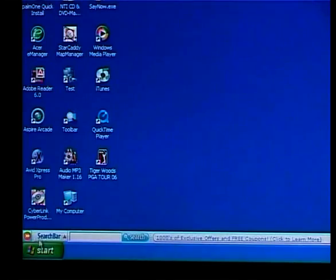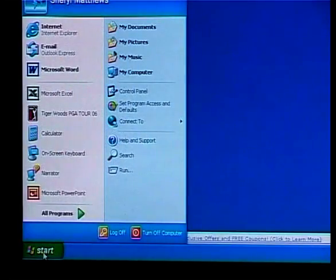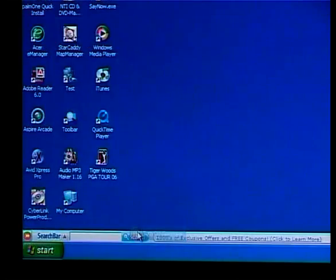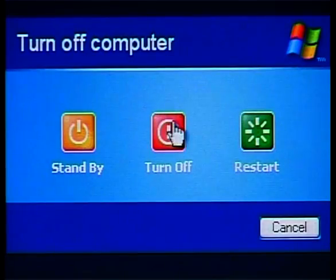Thank goodness you just have to pull out the plug to turn the computer off. Actually, that is something you should never do as it can damage your computer's hard drive. Let me show you the correct way to shut down a computer. Why is this all necessary? When you shut down the machine, the operating system closes all the programs that are currently active.